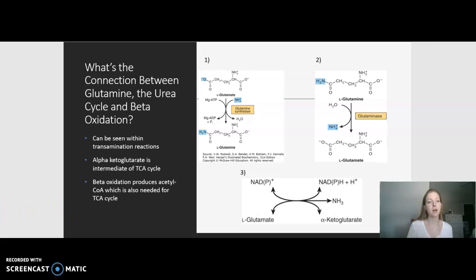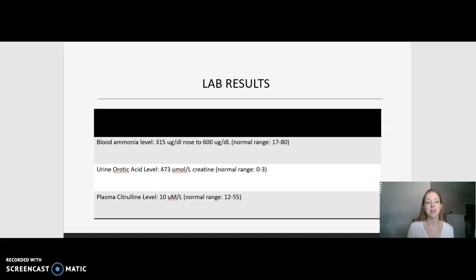Let's move on to the second part of the prompt. Based on the patient's symptoms, it was guessed that she had a urea cycle deficiency. She had elevated ammonia levels, elevated urine orotic acid levels, and slightly decreased levels of plasma citrulline. So which enzyme would likely result in this, and which enzyme would not?